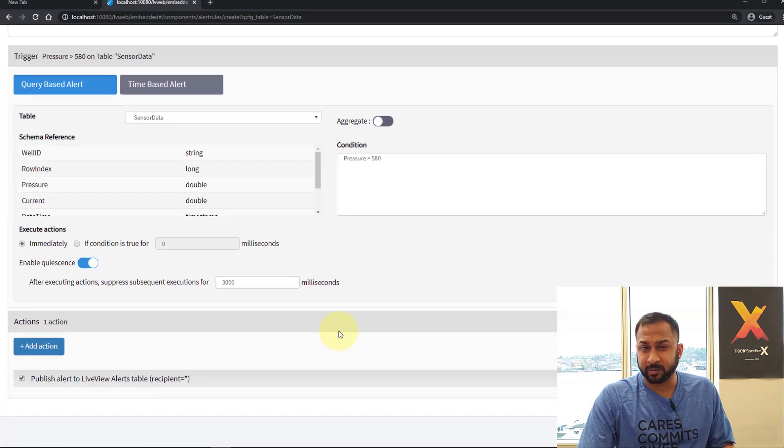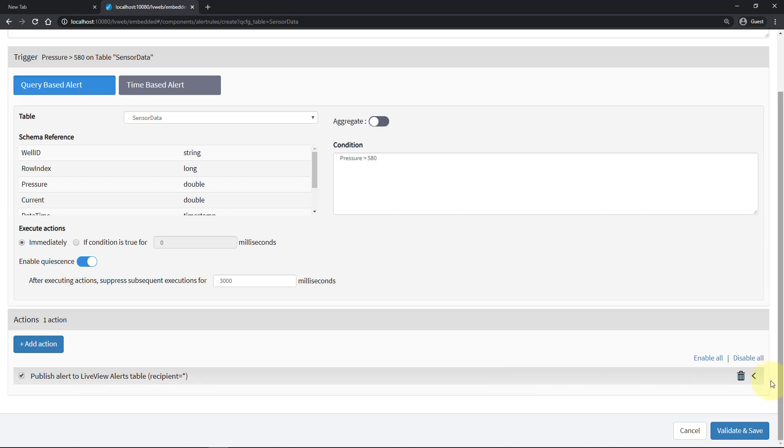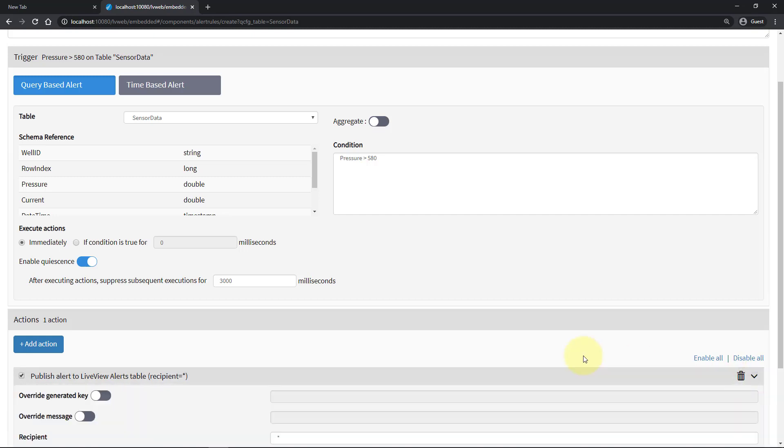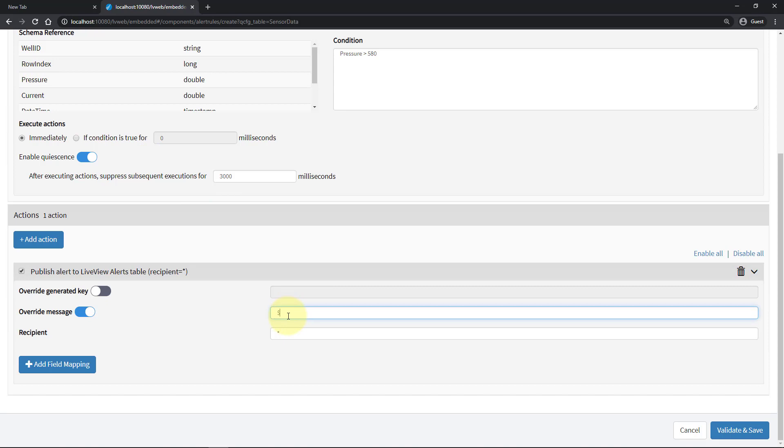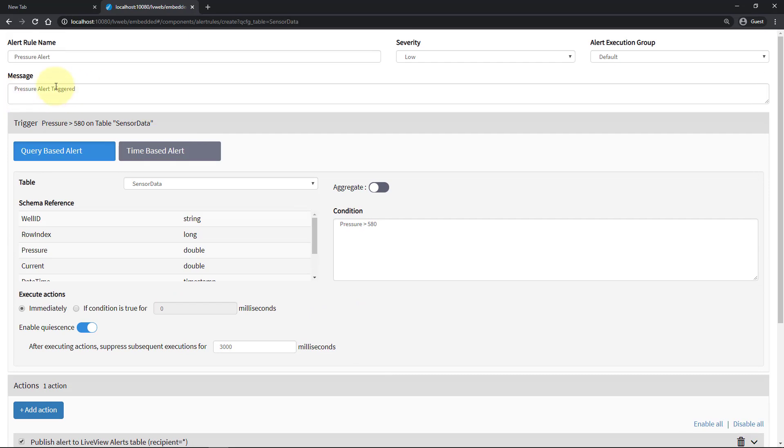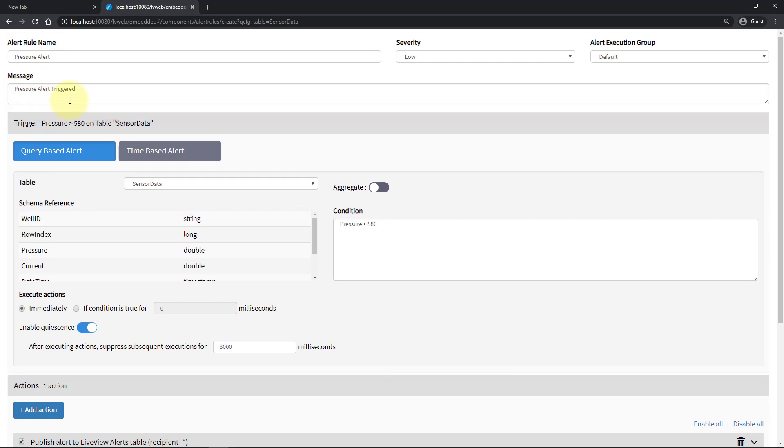I'm just going to use the publish alert. And this is going to publish to a live view alerts table. I'll show you why in a second. But for now let's just finish configuring this. I have here an override message option. And I'll select this. And I can actually take the specific well ID or any specific value on that row and put that in here. So if I do dollar well ID that means whatever well ID this alert was triggered on will be displayed in this message. And I'll just say well ID pressure alert. And this is going to override the initial message that I have.